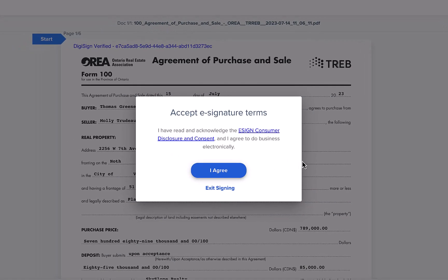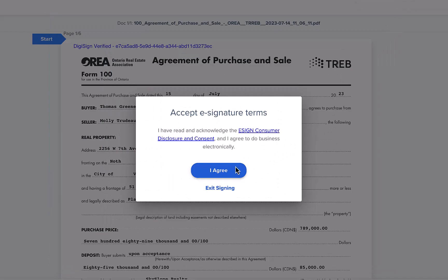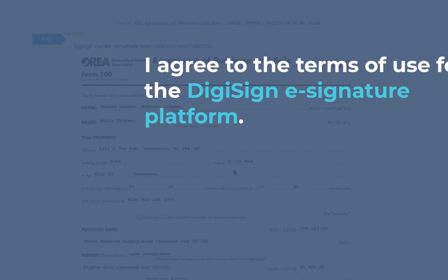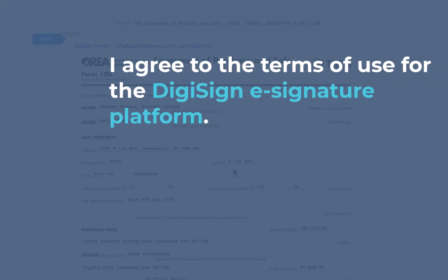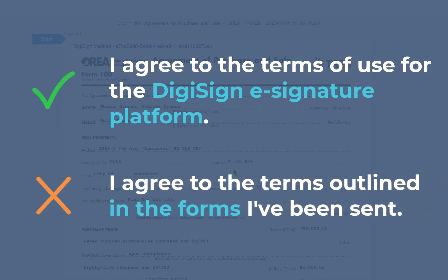First things first, you'll have the opportunity to review and accept the e-signature terms. You will have to click I Agree to proceed. Please know that clicking I Agree only means that you are accepting the terms of using our signing platform — you are not yet accepting the terms of the document you are about to sign.